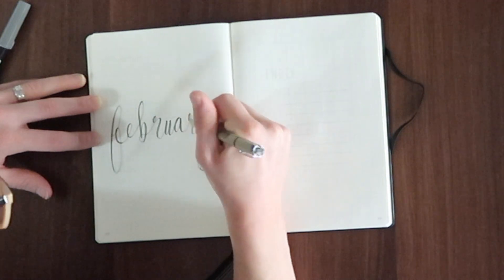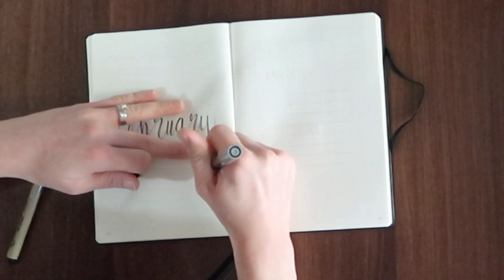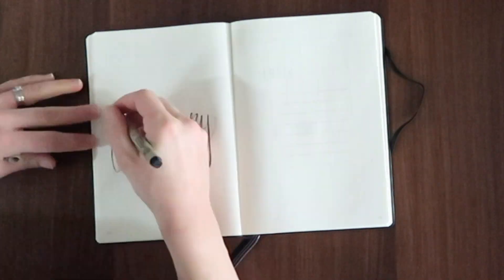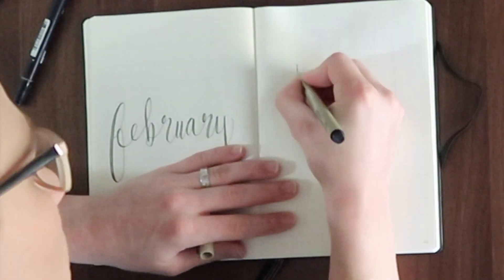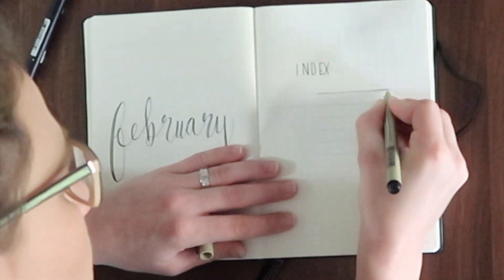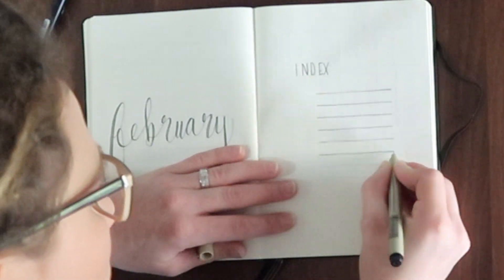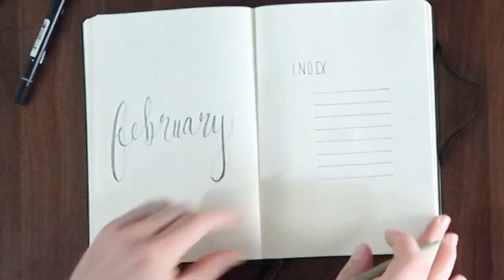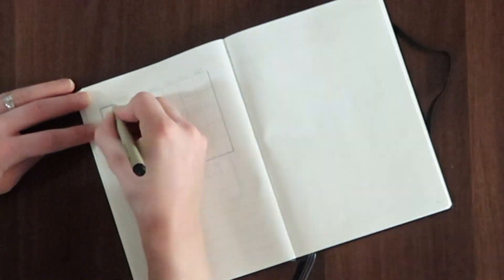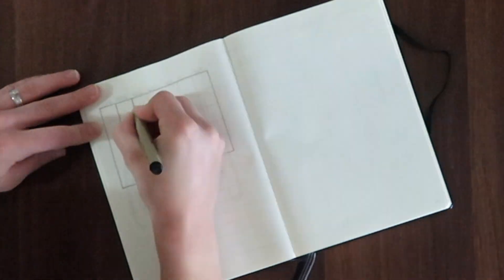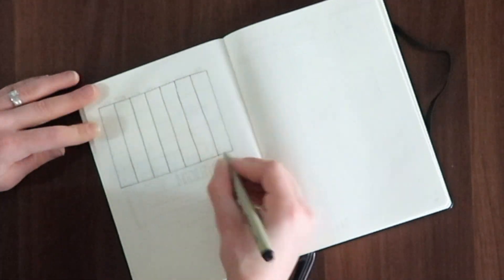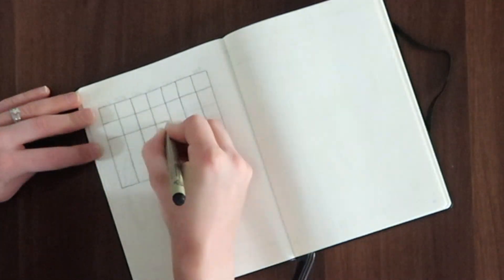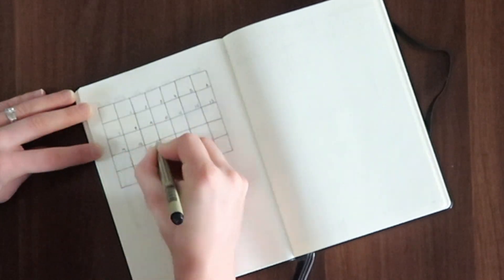And then I do the index. Now the index is so important to me because throughout the month as I make any specific spreads I come and I write them down here. Because I bullet journal year in and year out it makes it really easy for me to just pick a book off the shelf and source any information I'm looking for.